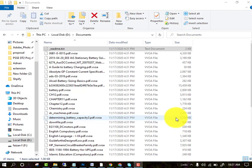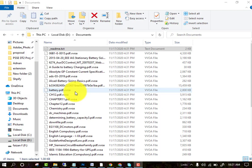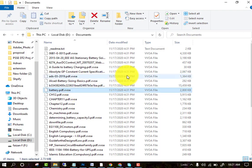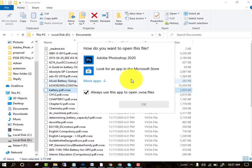As you can see in my PC, the ransomware has attacked it with the extension name .vvoa. When you try to open this file, we cannot open it.